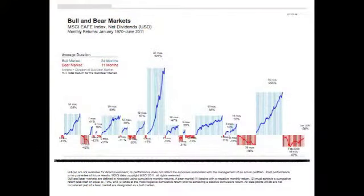A bull market is defined by data points not considered part of a bear market. As you look at this graph, the rising trend lines in blue designate the bull markets occurring since 1970, and the falling trend lines in red document the bear markets. The bars that frame the trend lines help to describe the length and intensity of the gains and losses.